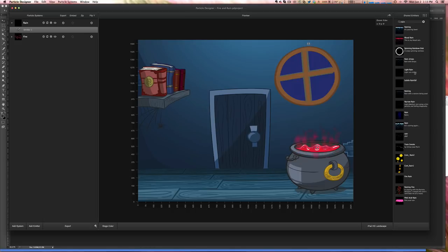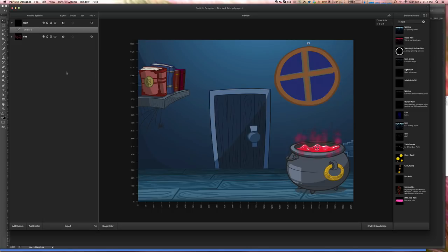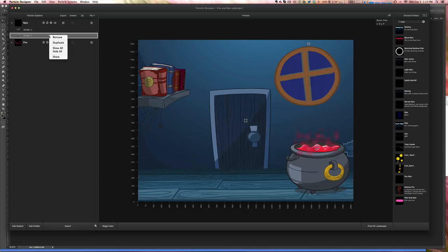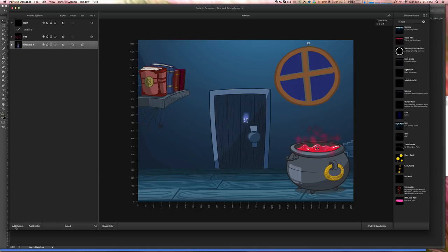So when you do that, it automatically comes to the screen. Let me add another one here. I'm going to add a new system. The full one is this blue flare here.